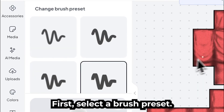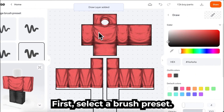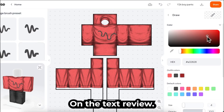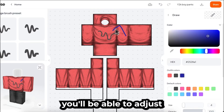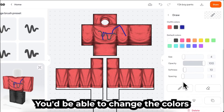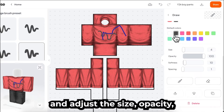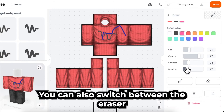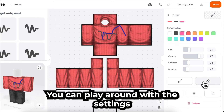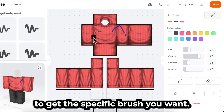The next tool is the Draw tool. This tool is straightforward. First, select a brush preset. Then, you can directly draw on the texture view. On the right side, you'll be able to adjust the brush settings. You'd be able to change the colors and adjust the size, opacity, softness, and spacing of the brush. You can also switch between the eraser if you need. You can play around with the settings to get the specific brush you want.